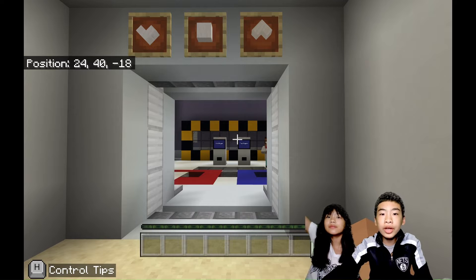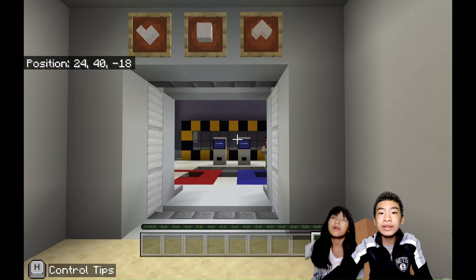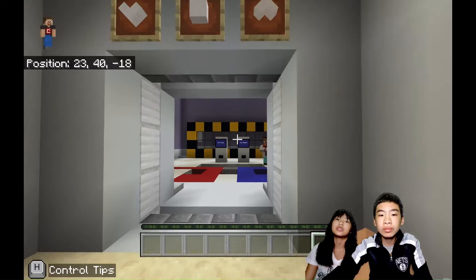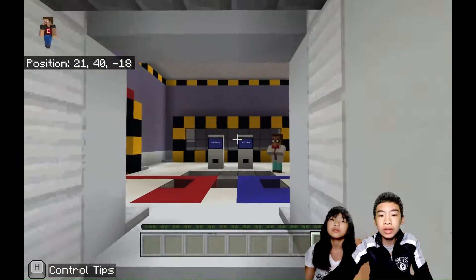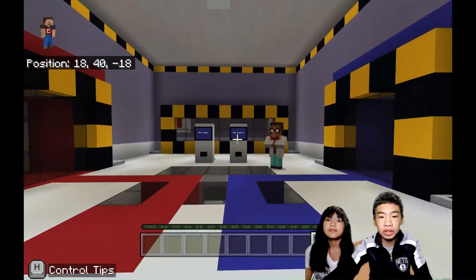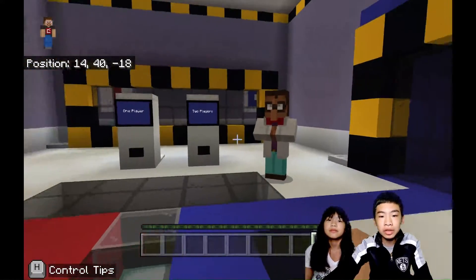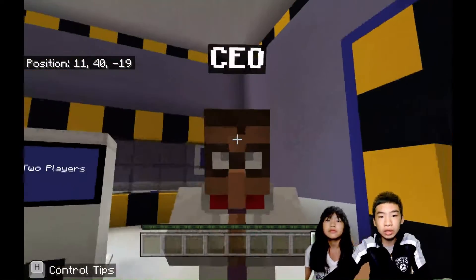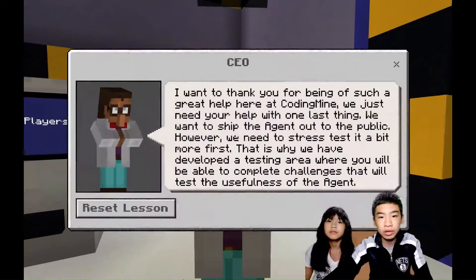Welcome to Coding with Kids. My name is Kalia. My name is Andrew. Today we're in Minecraft Education Edition. So today we're going to do Python 101 Lesson 10. This is the last lesson. So first let's talk to the CEO.